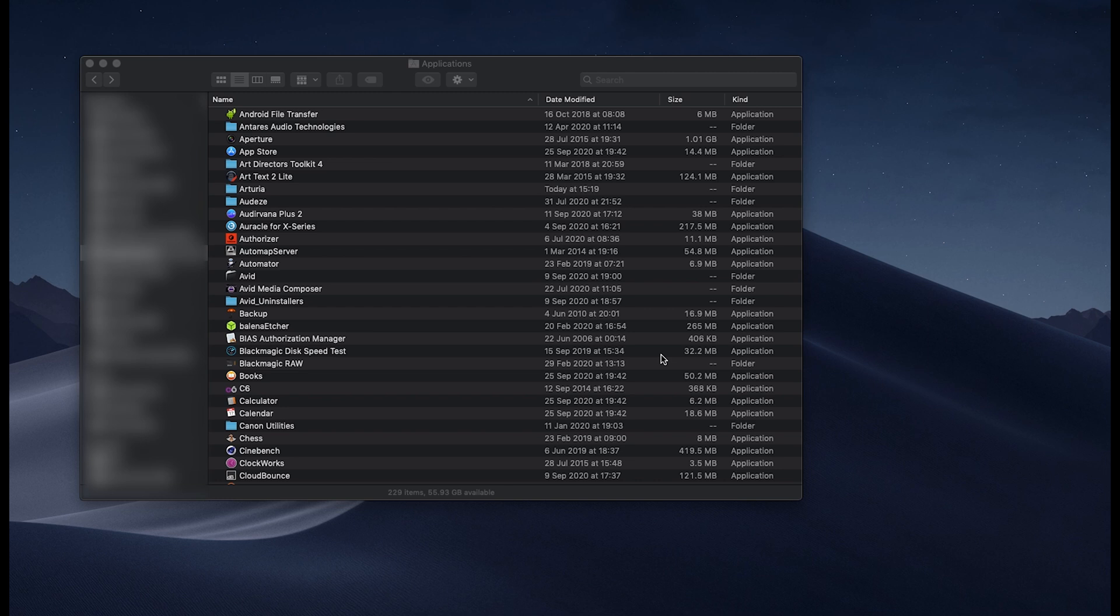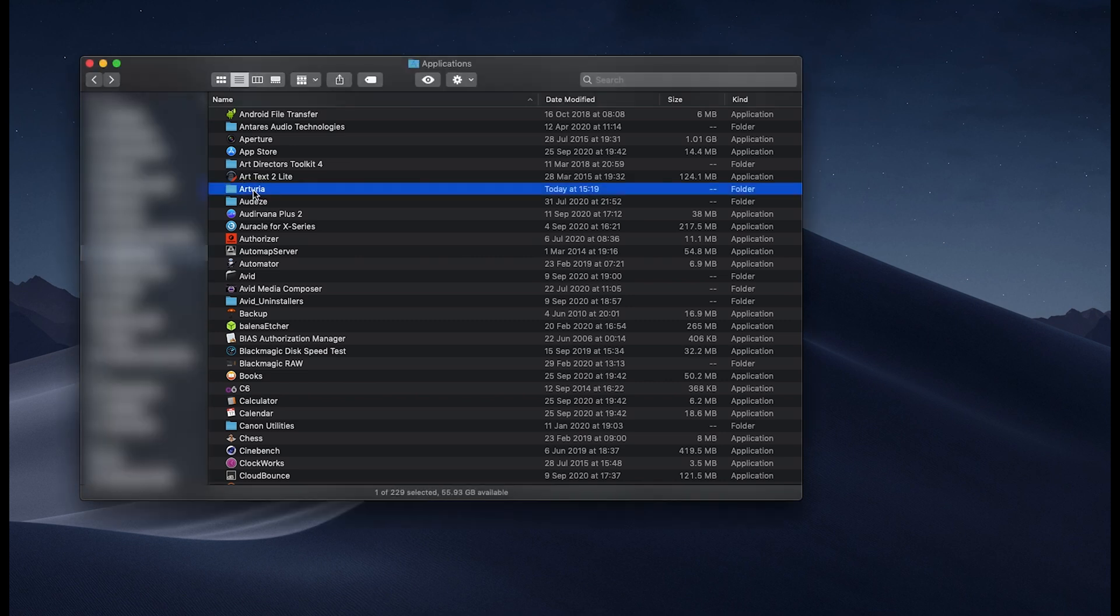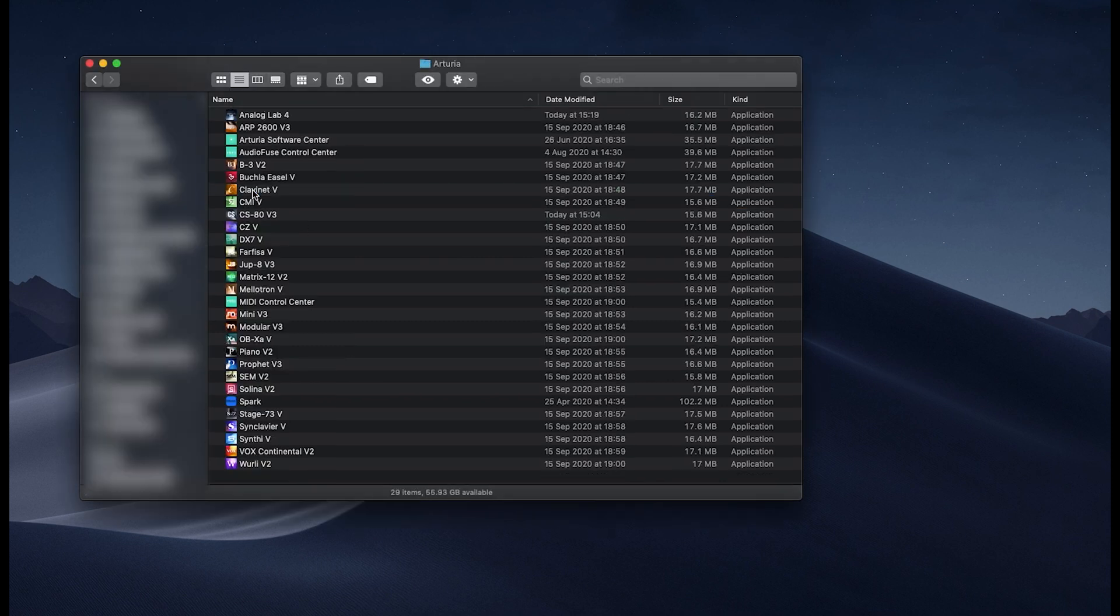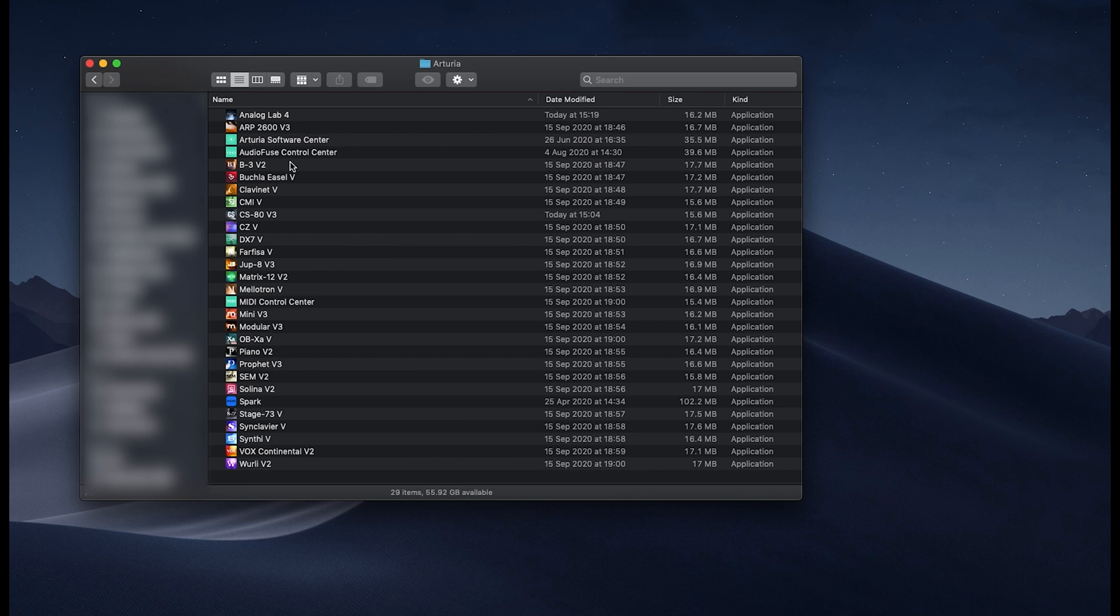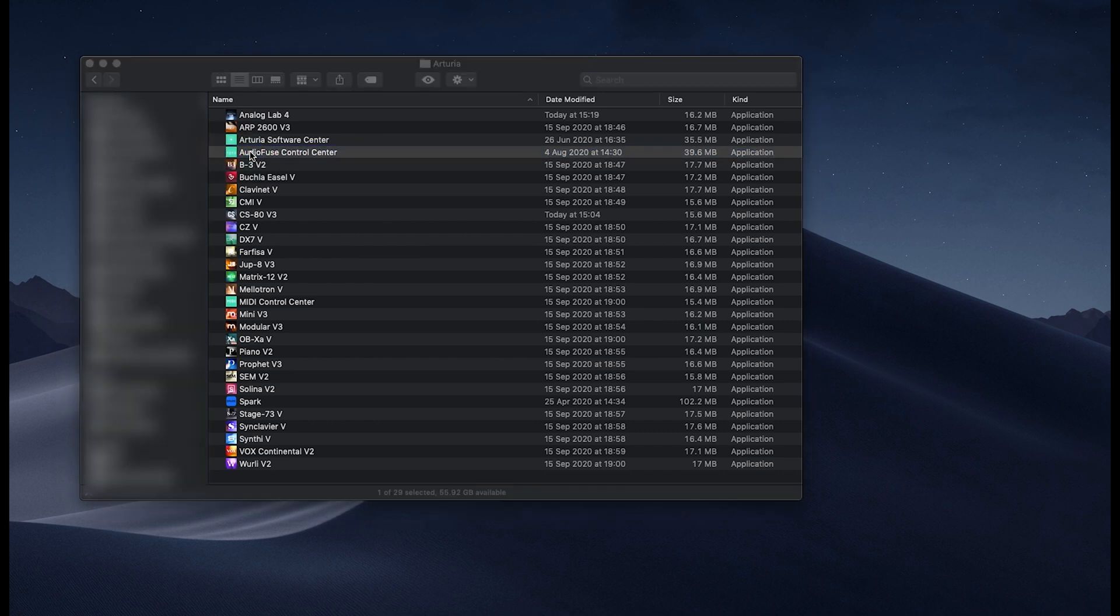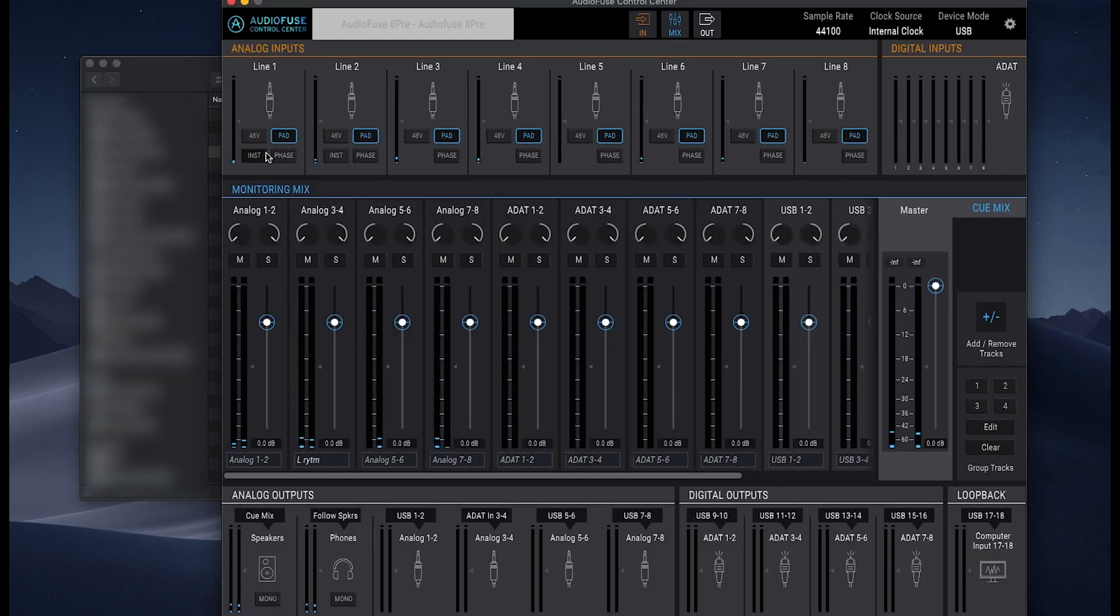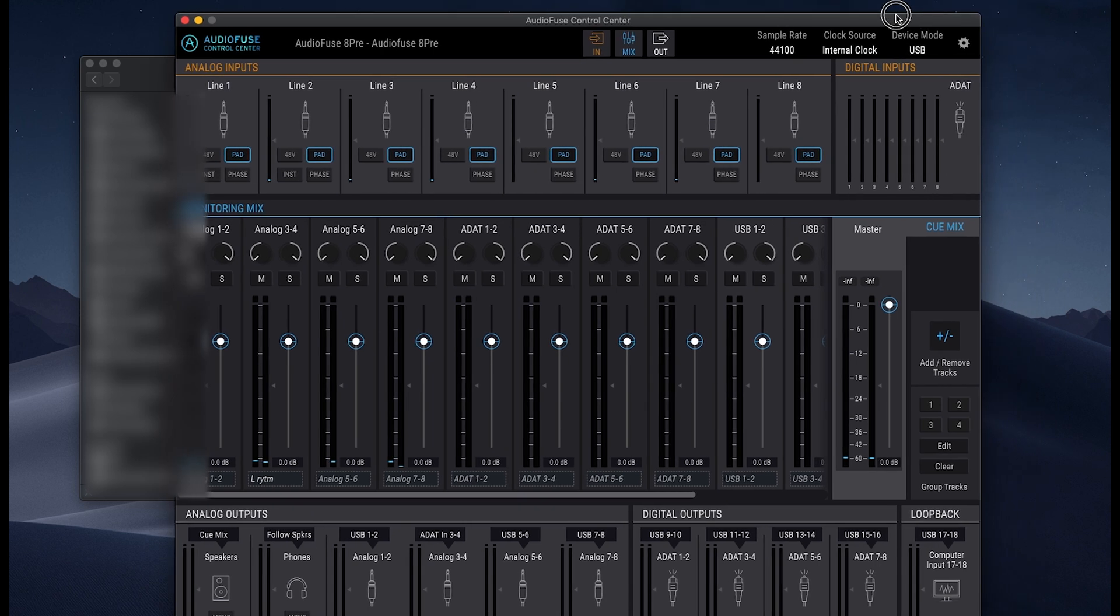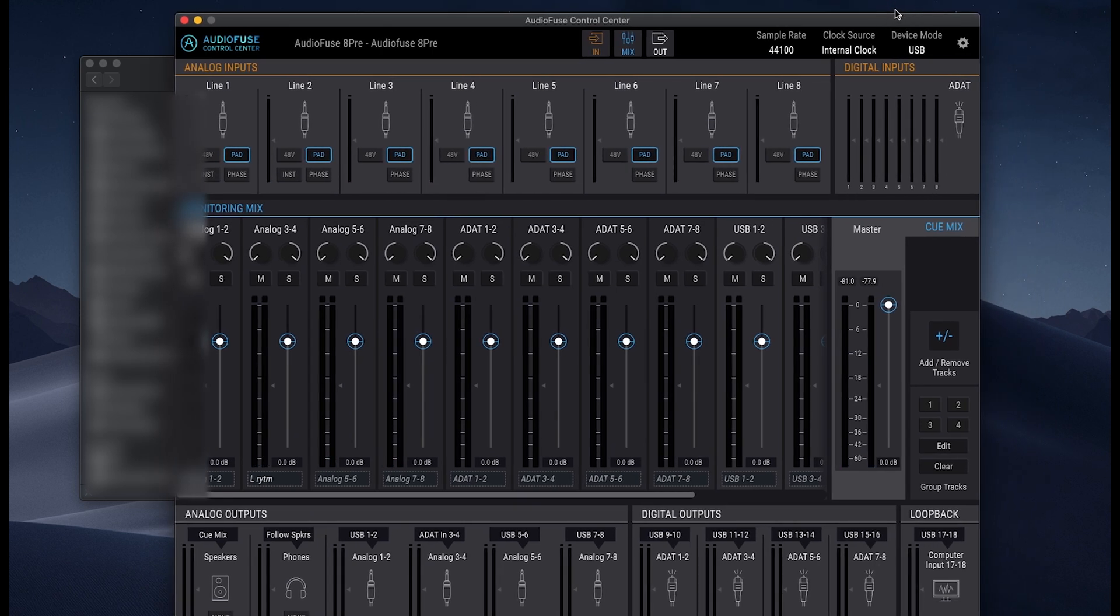So now we've installed the Arturia Software. We go to our Applications folder on an Apple computer and double click on the Arturia. We've got all of the different Arturia products that we have. And what I'm looking for is the AudioFuse Control Center, which is here. So if I now double click on that, it will launch the AudioFuse Control Center.